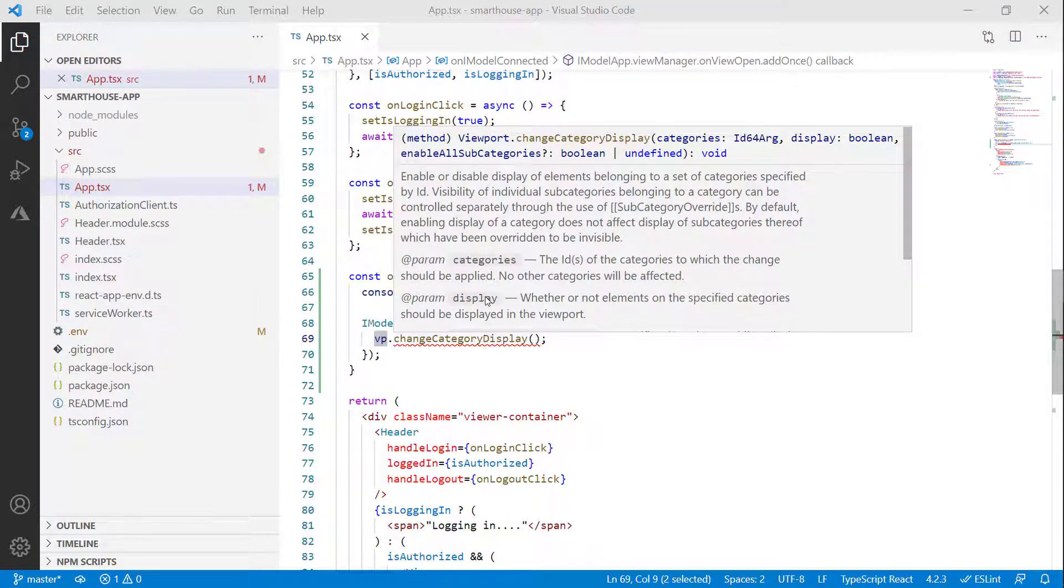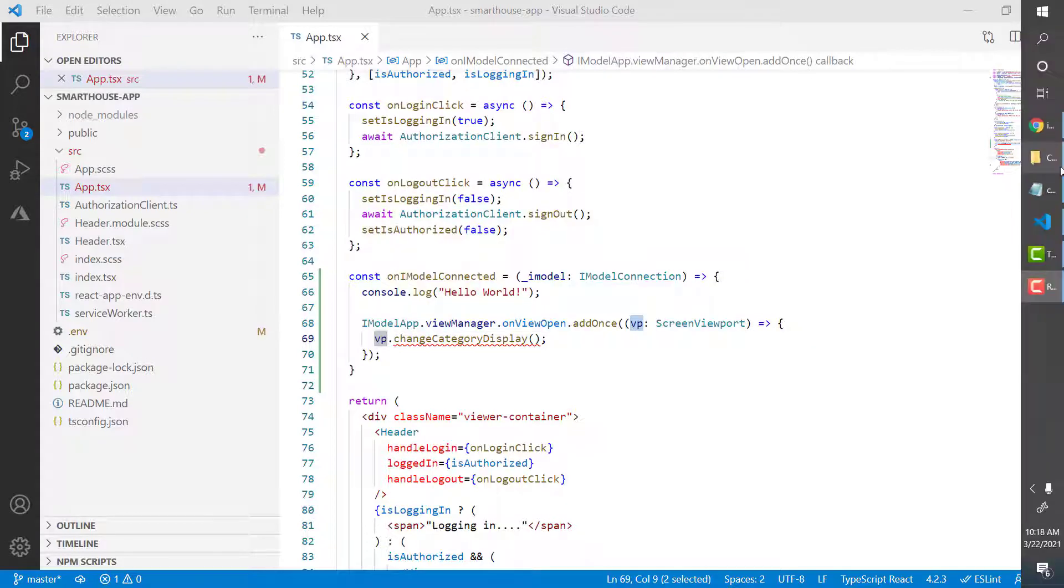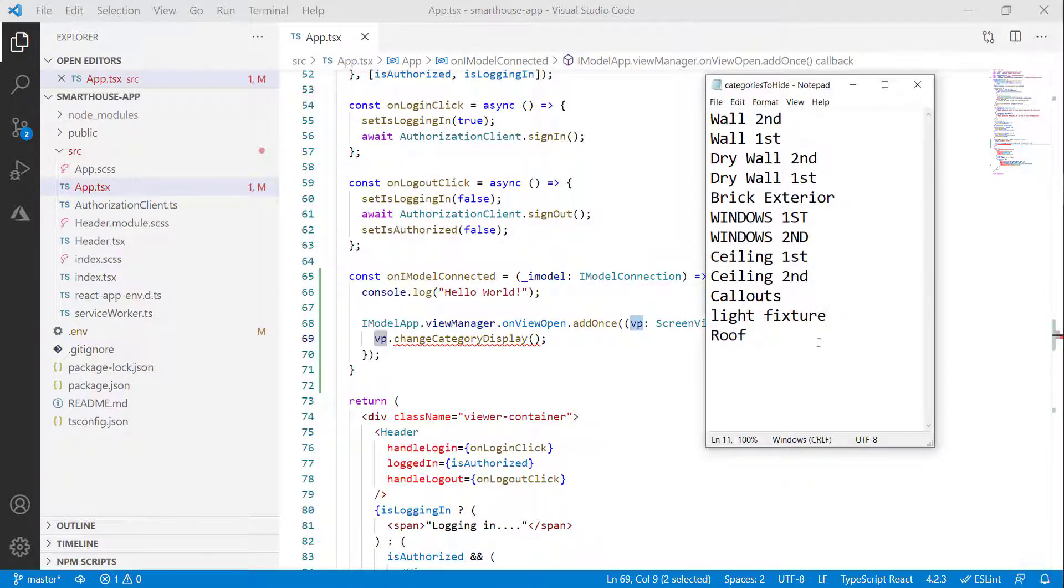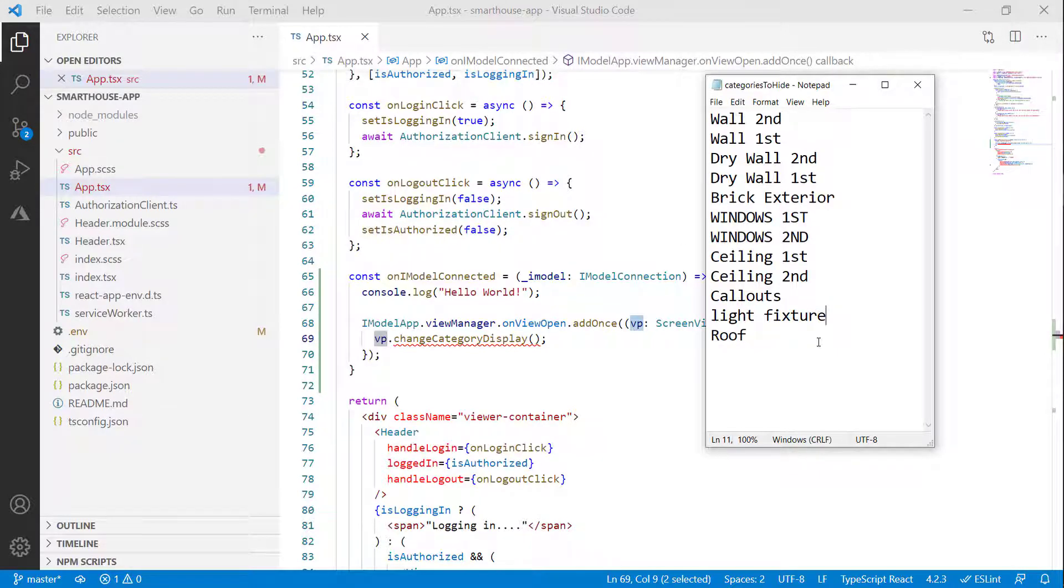But what it needs is the IDs of the categories that we want to hide. All we have are these category names that we came up with in our discovery process in the beginning. So how do we get from these names to actual category IDs?